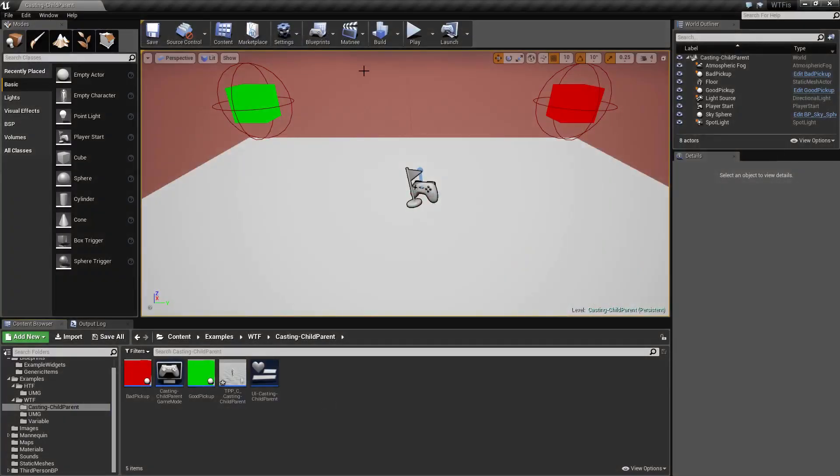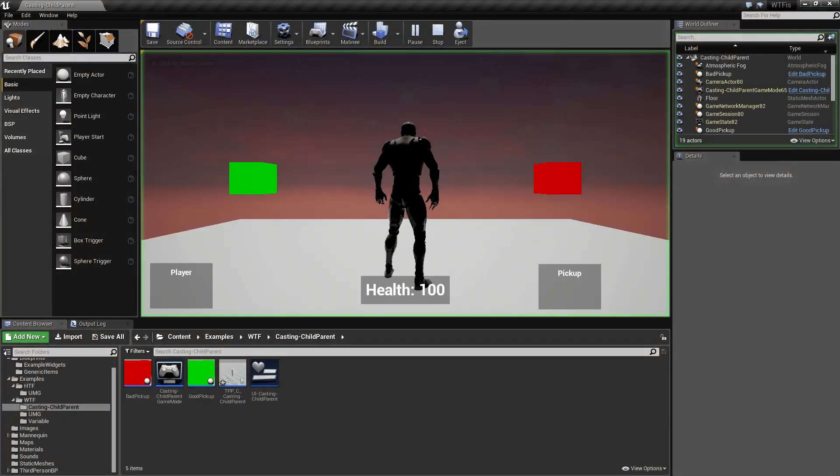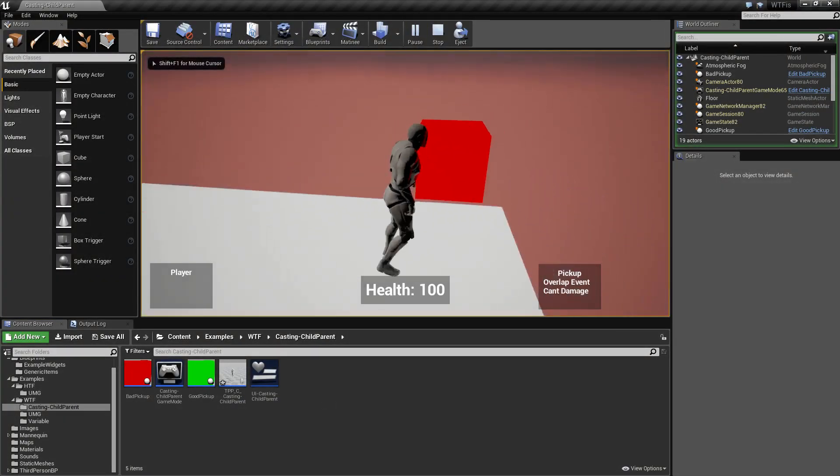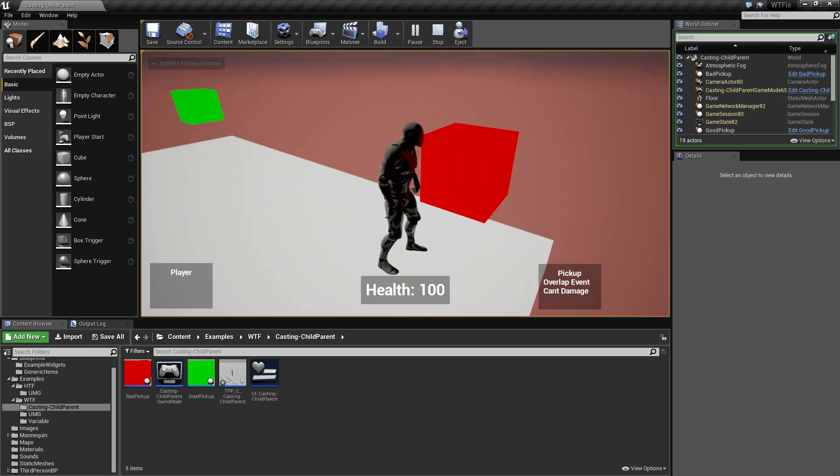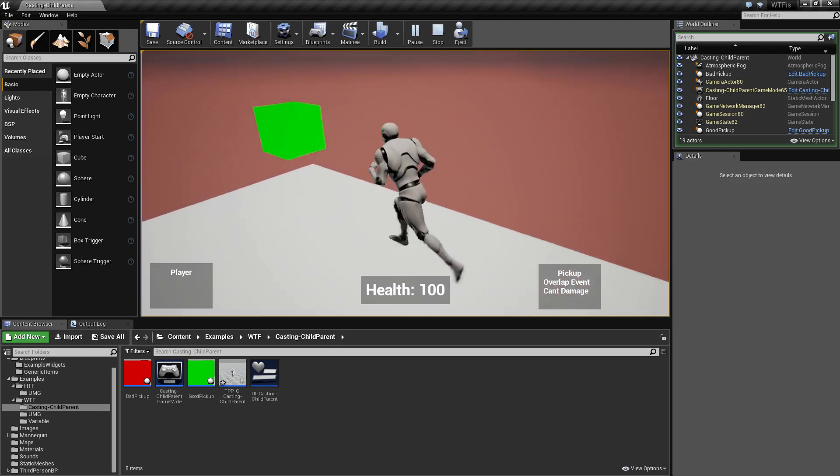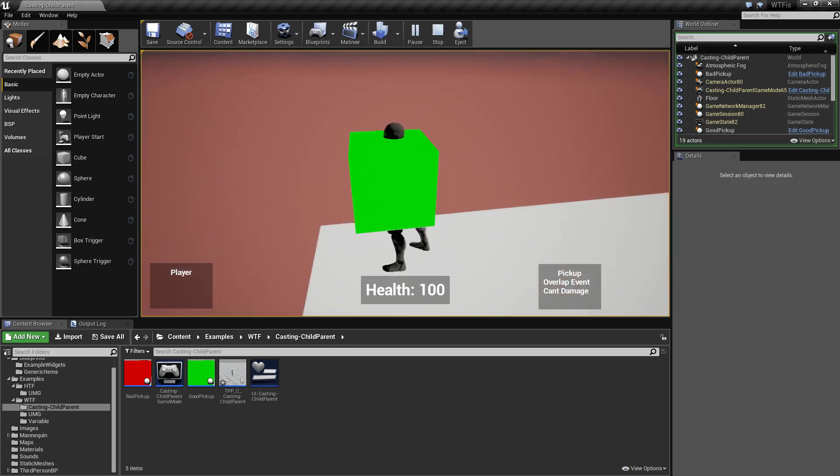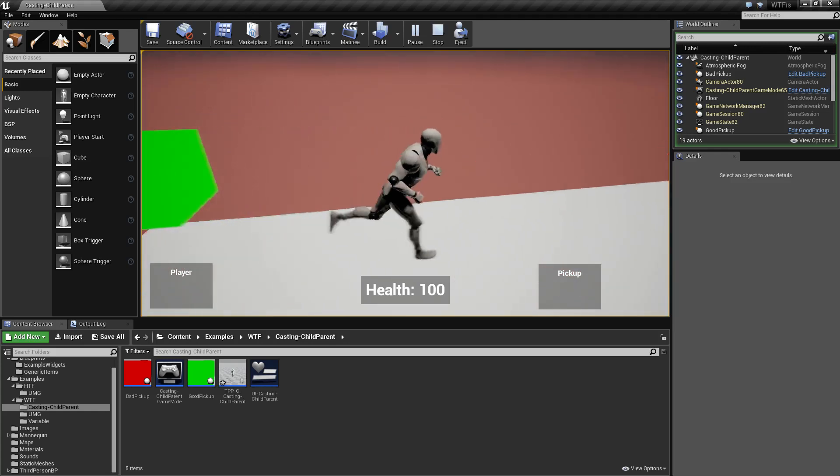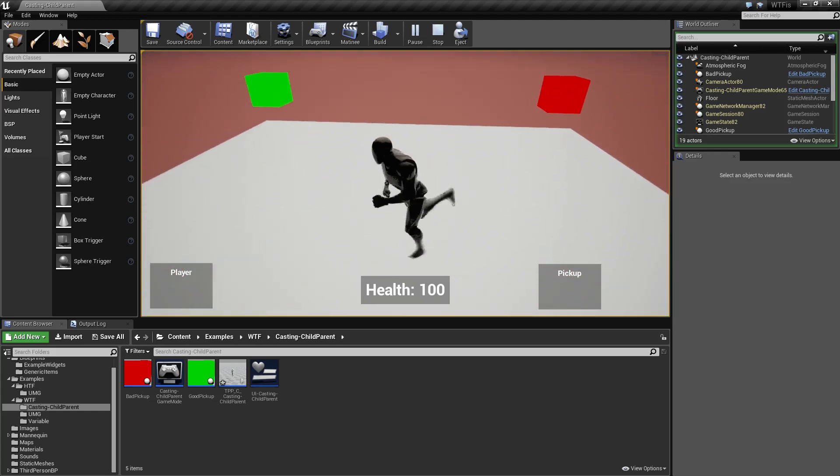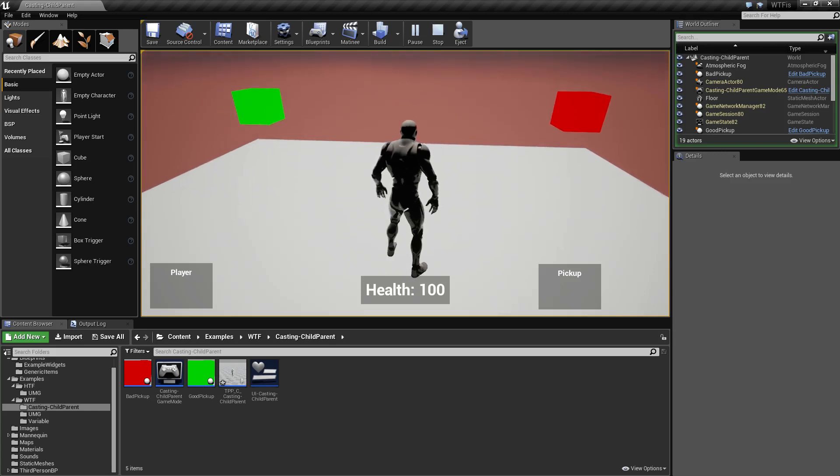For our example, if I run it through quickly the red one shows cannot take damage on the bottom right and the green one the same thing. That's because we have not set up our interface.